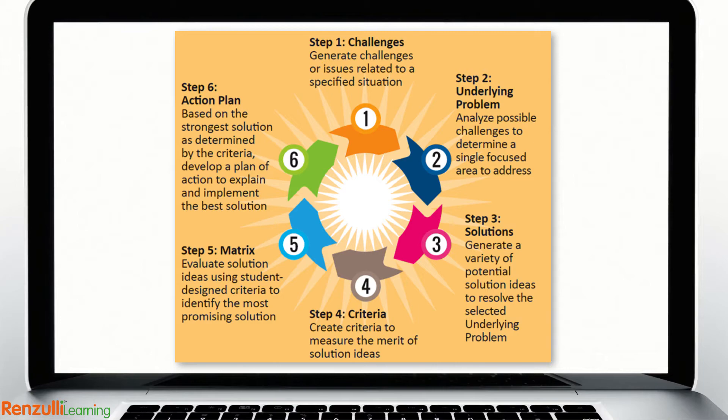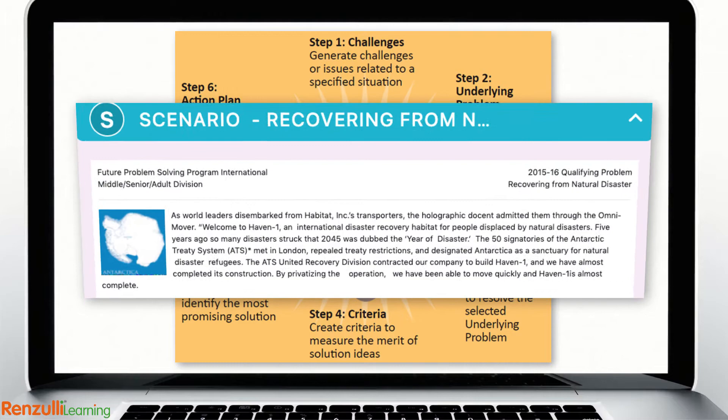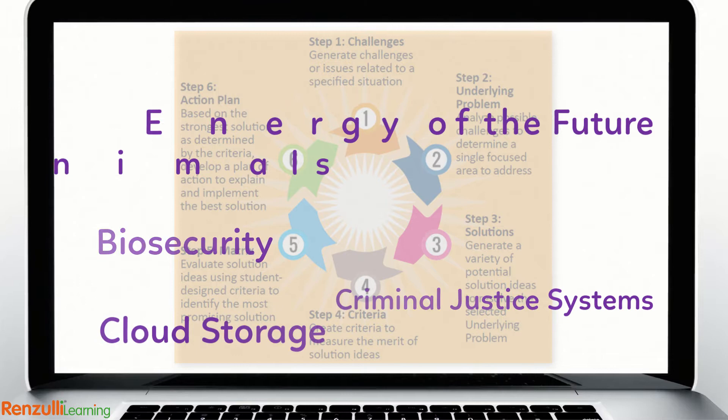Learn and practice the FPS 6-step problem solving process by applying it to a short scenario known as a future scene, which takes place 20-30 years in the future.